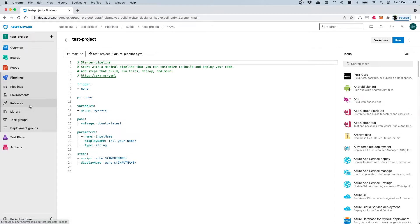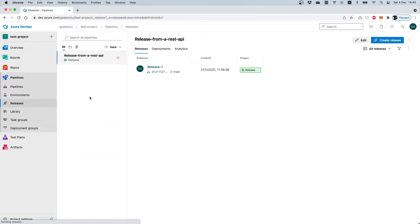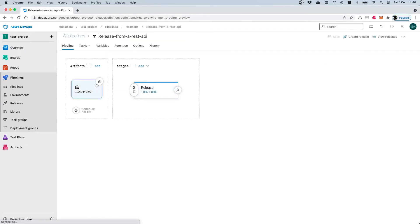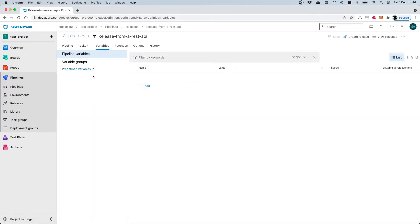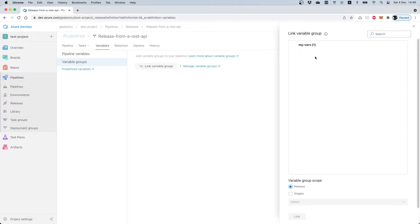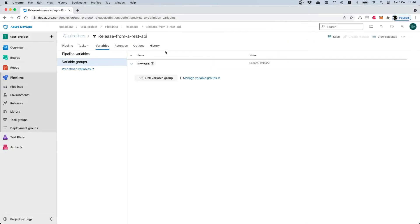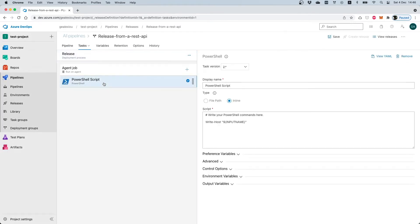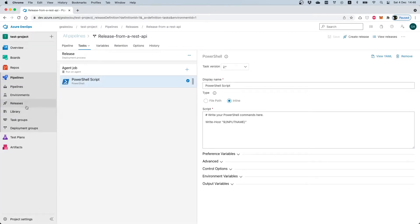We will add the same reference on the release pipeline. Since release pipelines use the GUI notation and not YAML, we go to edit our release pipeline and under the Variables section we link our variable group. The variable group named 'my vars' appears and we link it to our release stage. We can then edit our PowerShell script to print the value of this variable from the library.